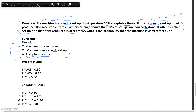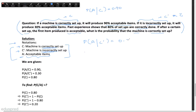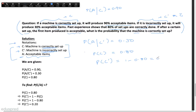Now let's see the information given to us. If a machine is correctly set up, it will produce 90% acceptable items. That means the probability of producing acceptable items given that the machine is correctly set up — P(A|C) — is equal to 0.90. If it is incorrectly set up, it will produce 30% acceptable items, so P(A|C') = 0.30. Past experience shows that 80% of setups are correctly done, meaning P(C) = 0.80, which automatically implies P(C') = 1 − 0.80 = 0.20.